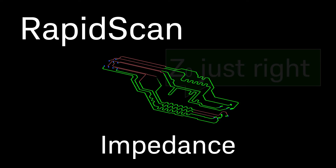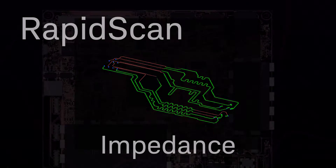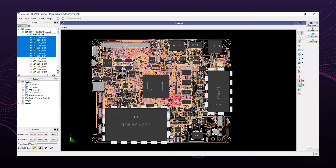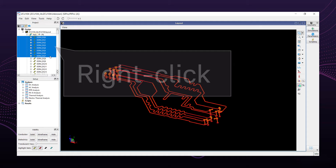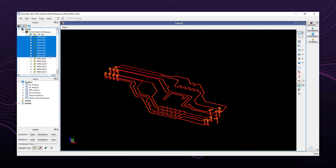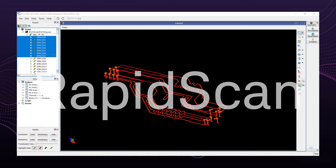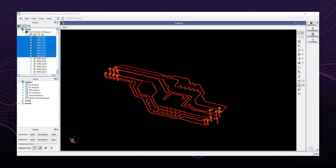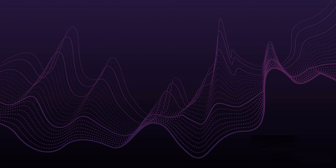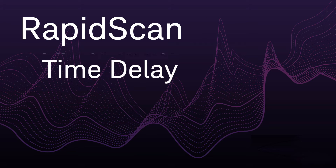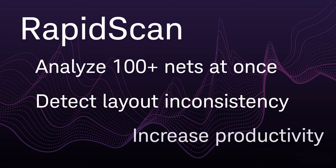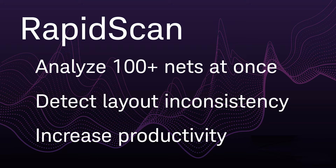A visual representation of the impedance makes it easy to find the outliers. To perform a rapid scan in SI Pro, first select the nets to be analyzed. Once the desired nets are selected, you are a right-click away to start the rapid scan. After you rapid scan the nets, a result window will show up to help you visualize nets that are above or below a customizable tolerance. Rapid scan gives you a quick check at different sections of the traces and vias across hundreds of nets, so you can detect gross errors before committing to 3D EM simulation, increasing overall productivity.